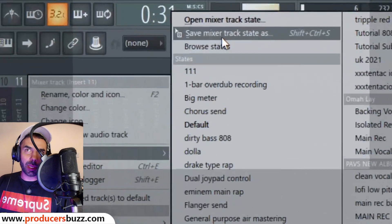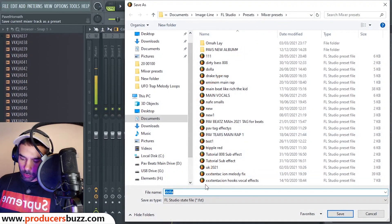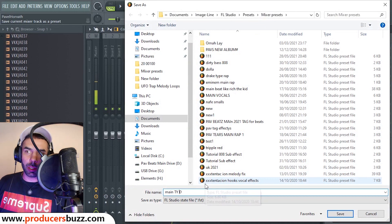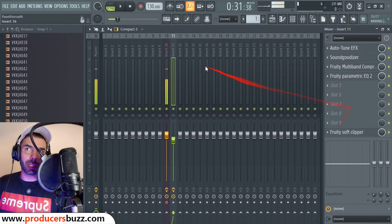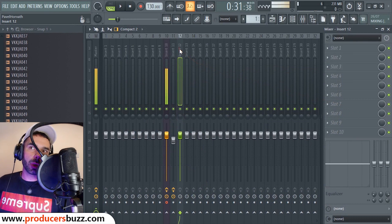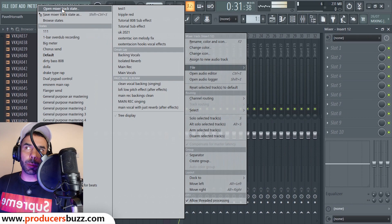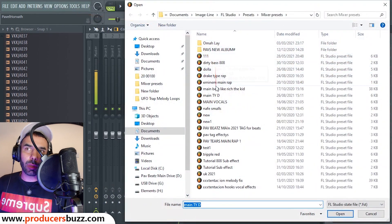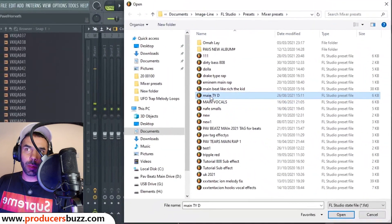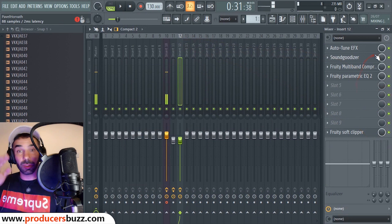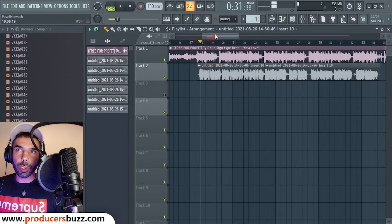Once you've set the settings, right-click, go on file, and save the mixer track state. I'm going to call this the 'Main TYD' preset. Then on channel 12, go file and open mixer state, find the TYD preset I just saved, and this will preload the same effects used for channel 11 into channel 12.